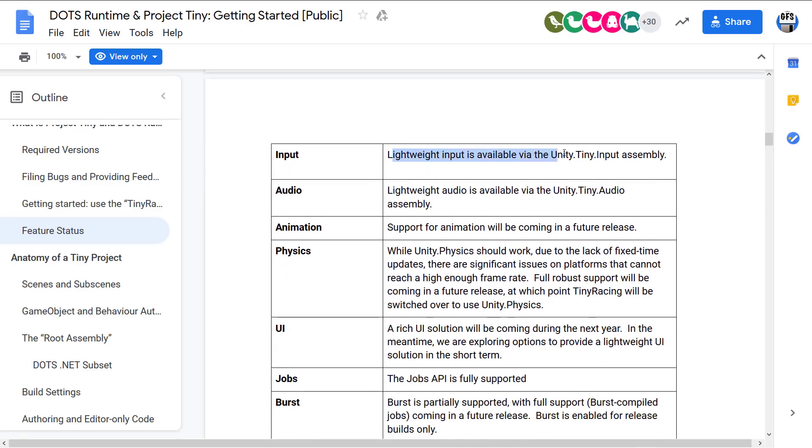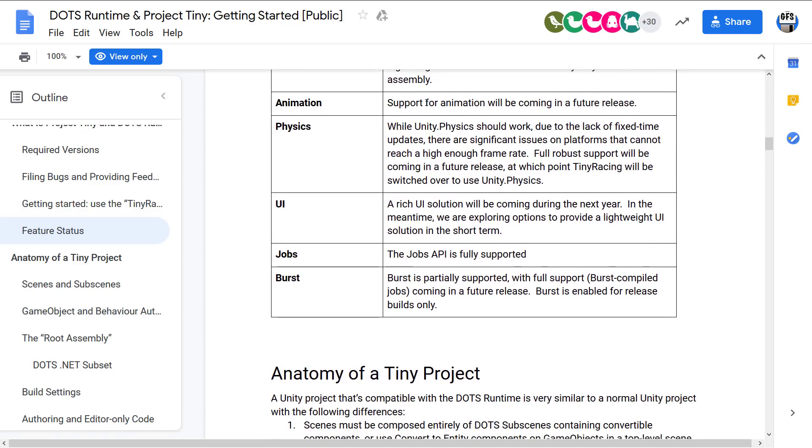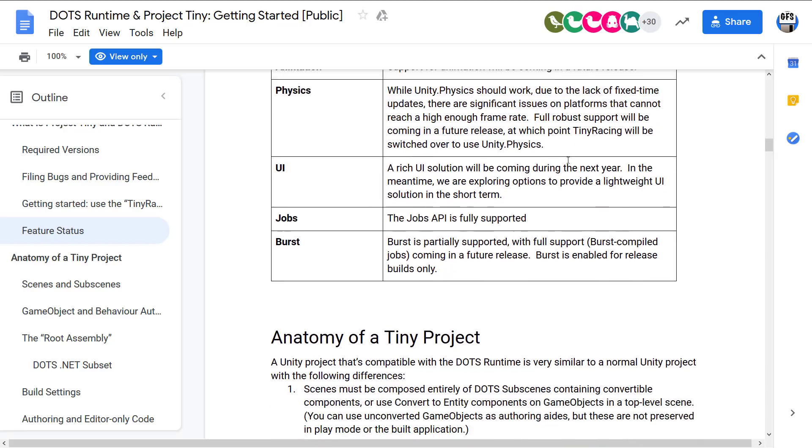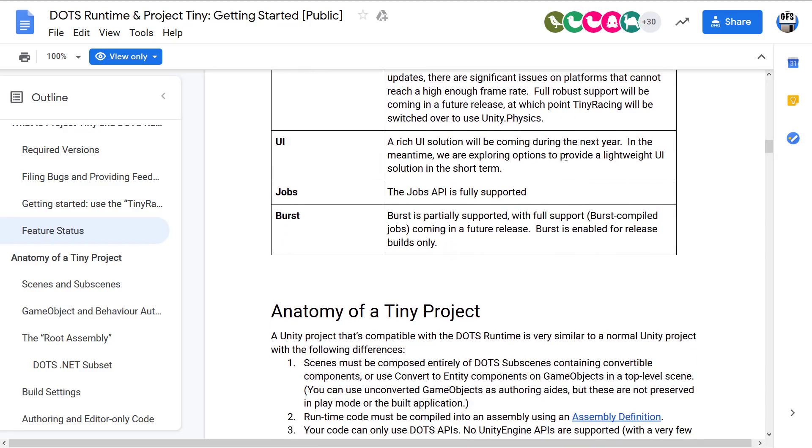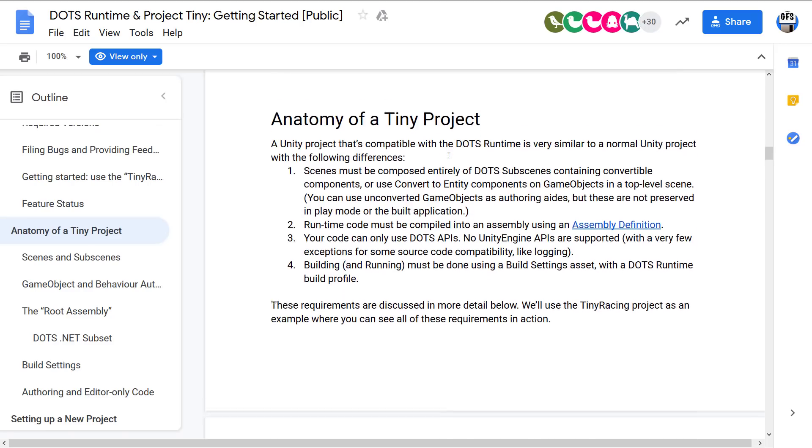Input, lightweight input is available via Unity.Tiny.Input. Audio, lightweight audio is available. Animation is coming in the future. Physics says Unity.Physics should work, but due to a lack of fixed time updates, there are significant issues. So this is coming in a future version as well. UI is coming next year. Jobs API is fully supported. And the Burst compiler is partially supported. So that's where you're at.